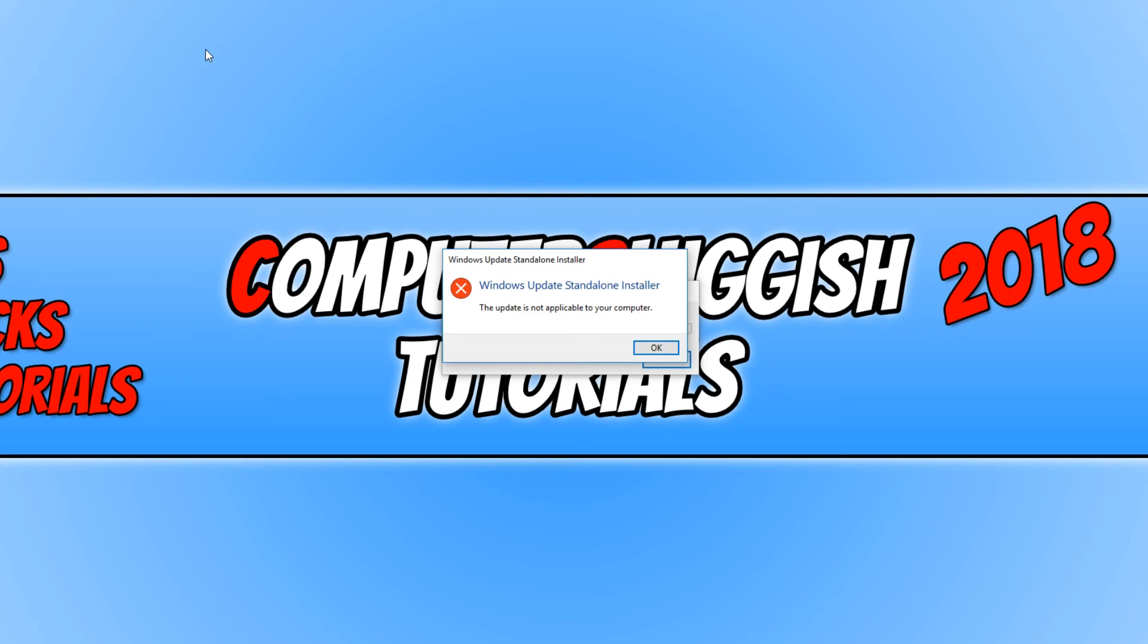I hope this tutorial has helped. If it has, hit the like button below and subscribe for more Computer Sluggish tutorials.